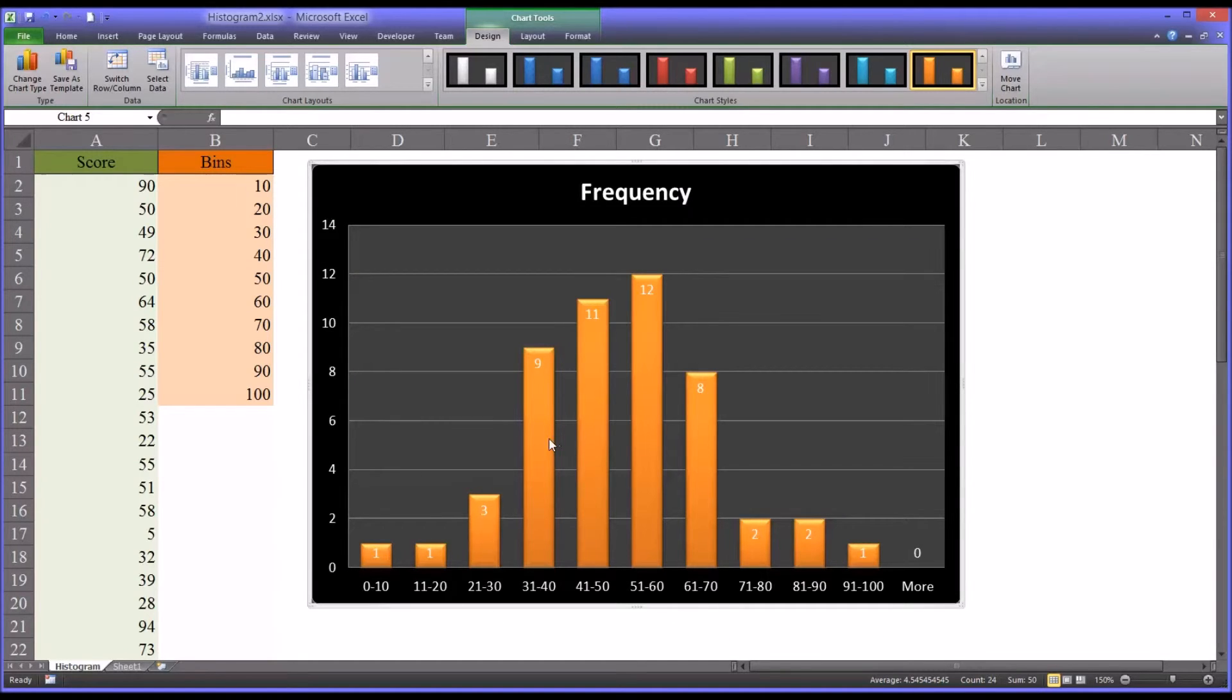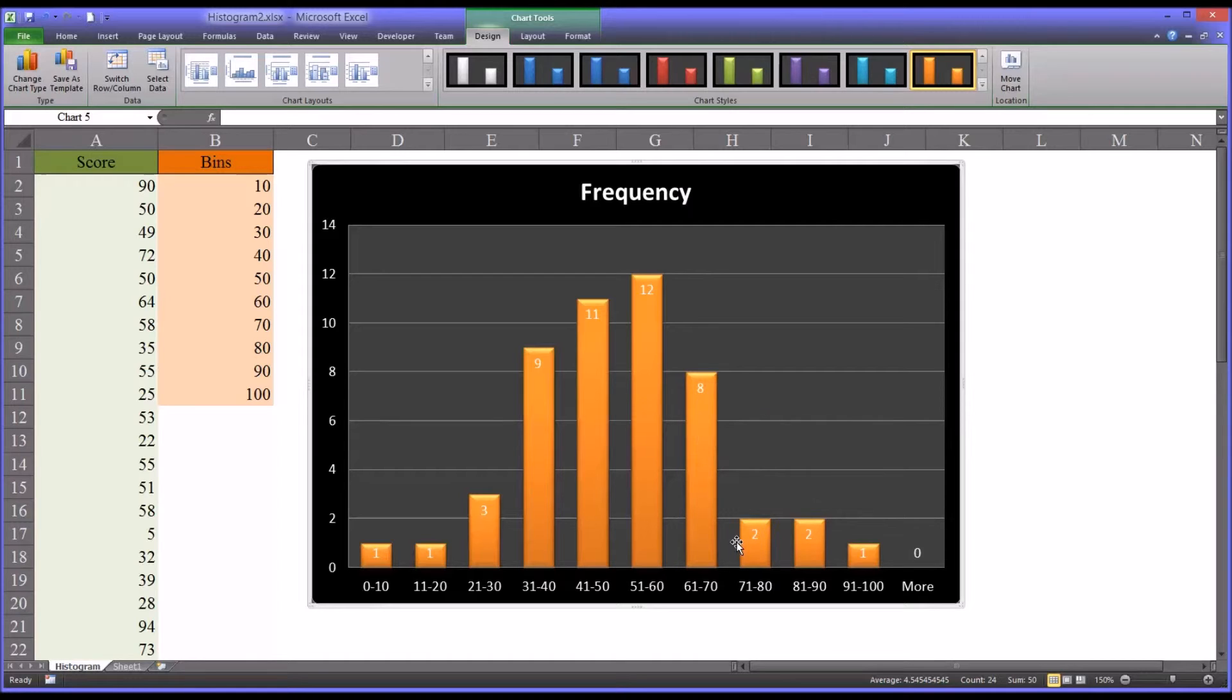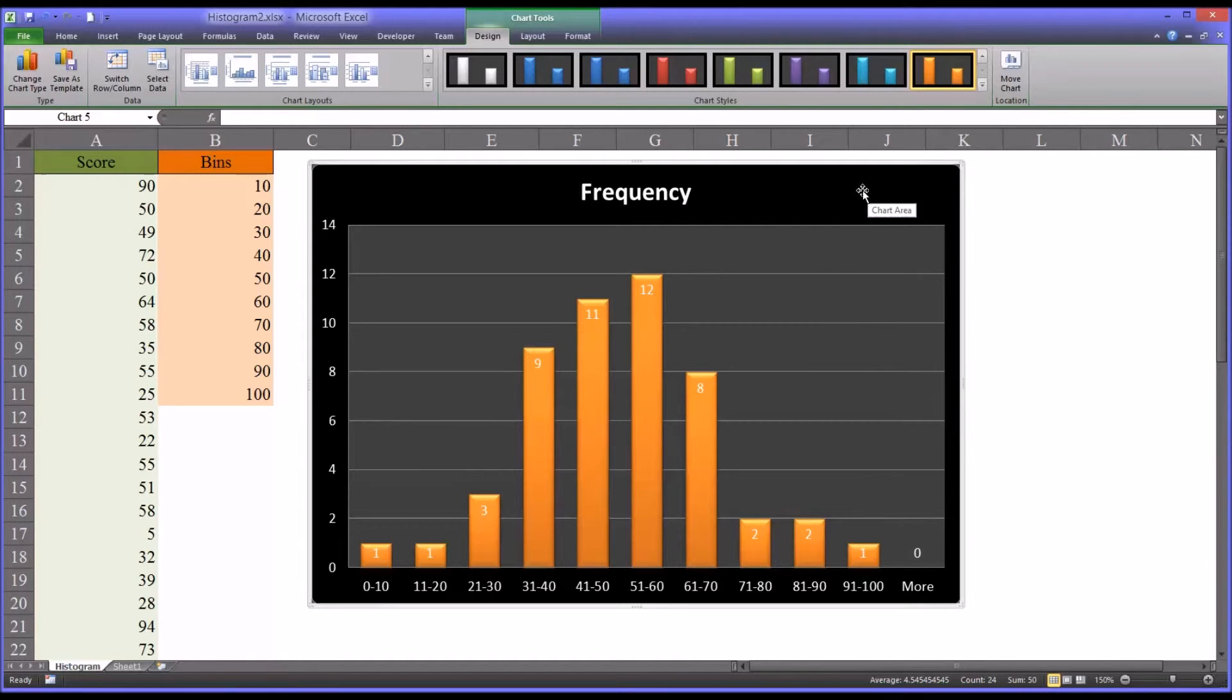So you can see this is the histogram for this data. And you can see there is a concentration of scores toward the middle and toward the extremes, there's not as many observations. This chart format is easy to read and fairly straightforward.